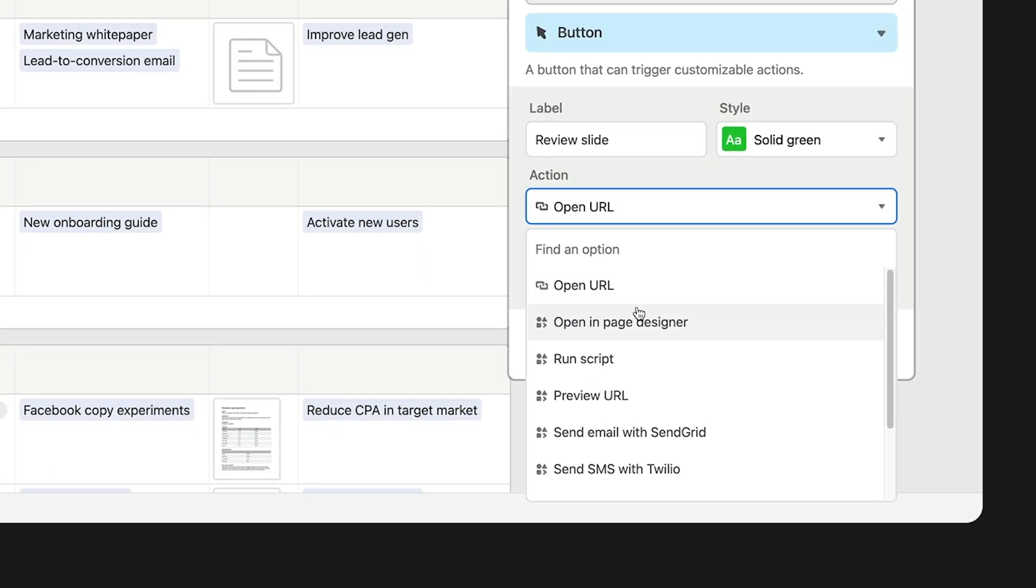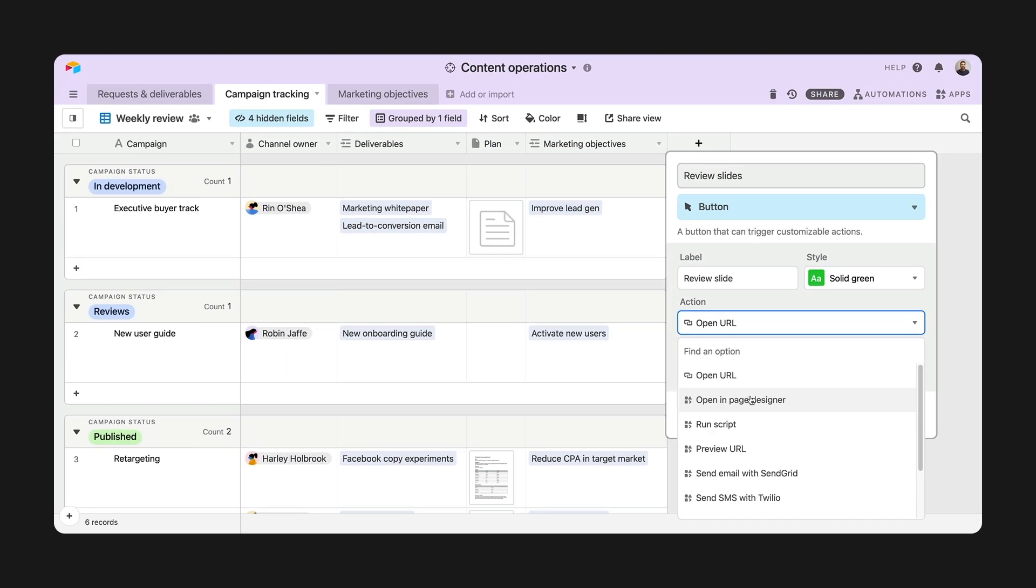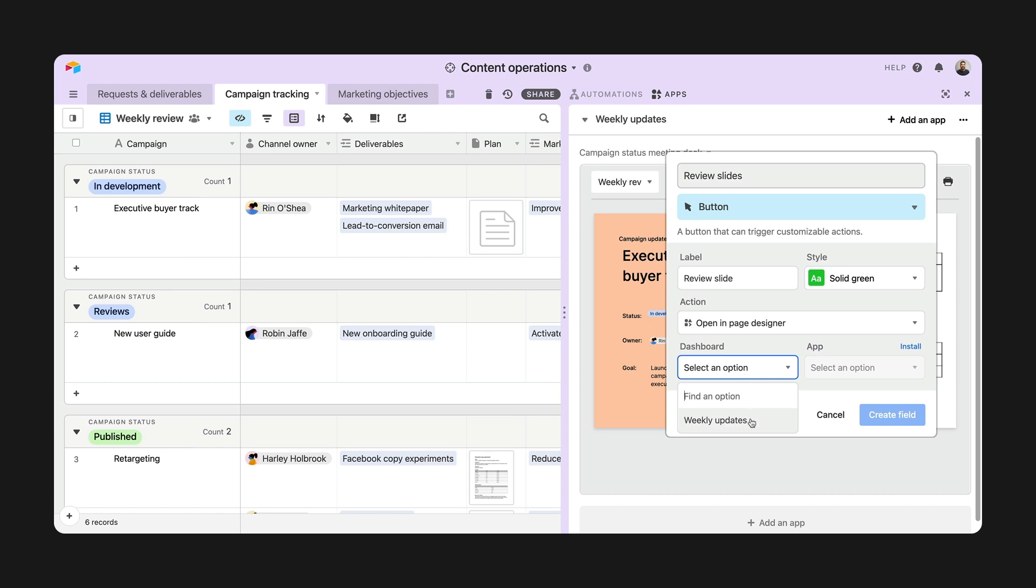There are a few apps available to use with the button field. You can trigger an email using the SendGrid app, or attach a photo source from Pexels. I'm going to connect my button to the page designer I built last week, and then select the meeting deck from our last episode.